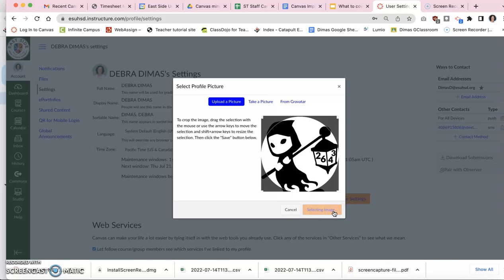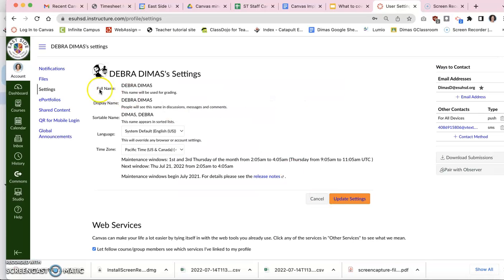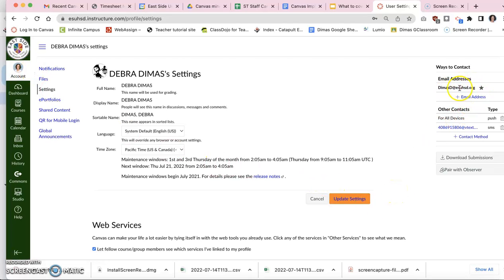But even when you say save, it hasn't changed. See how my account picture isn't different? I have to say update settings. But before I do that, I want to look over here.